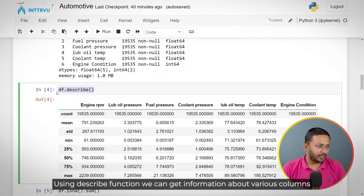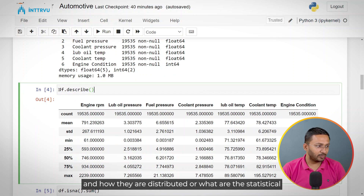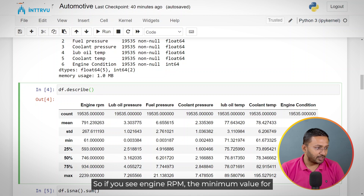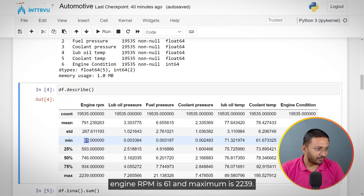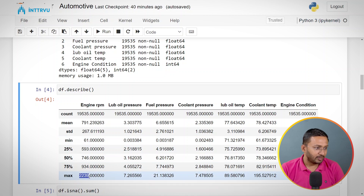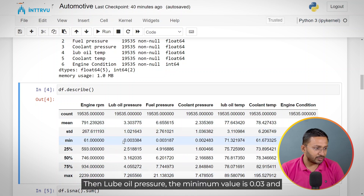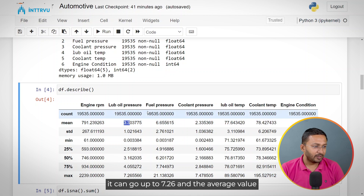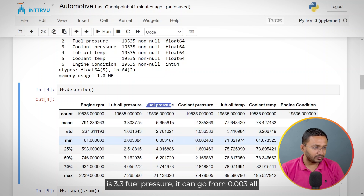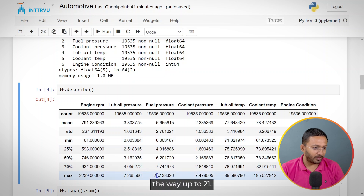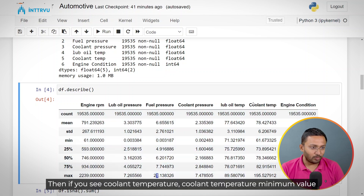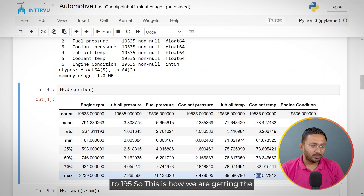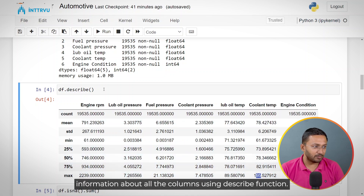Using the describe function, we can get information about how the various columns are distributed and their statistical values. For engine RPM, the minimum value is 61 and the maximum is 2,239. Lube oil pressure ranges from 0.03 to 7.26, with an average of 3.3. Fuel pressure goes from 0.003 up to 21. Coolant temperature has a minimum of 61 and can go up to 195.